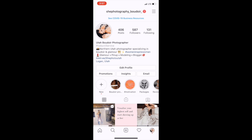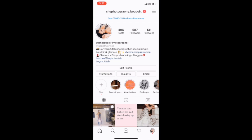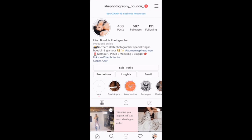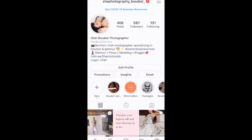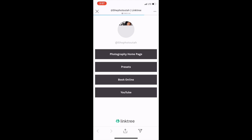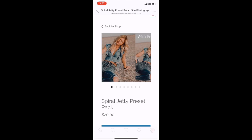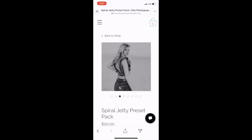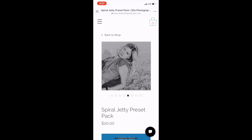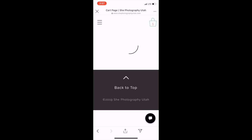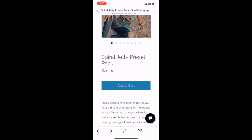Alright, so here we go with our mobile presets — how to download, how to use. You are most likely on my Instagram. You're going to hit that Linktree bio link and it's going to take you to my Linktree. Hit Presets. Right there — this will take you right to my presets. This is my first one. Here are some original iPhone photos with the preset on them. These were taken at the Spiral Jetty here in Utah, so that's kind of where the name came from.